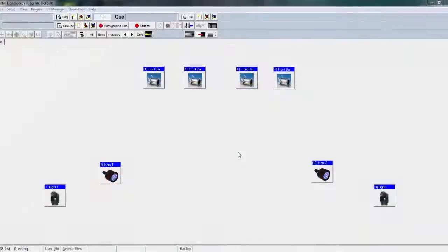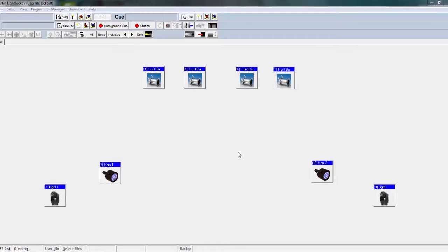Hey guys, welcome to part 3 of Mario and Light's Drag Race tutorial series. This will be the last video in the series for now. Let me know down in the comments below if you want to learn anything else particularly in the program that I haven't covered in any of the videos in this series, and I'll be sure to make a video on it.